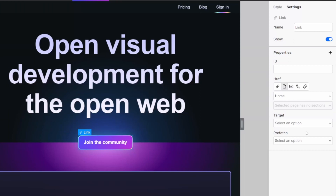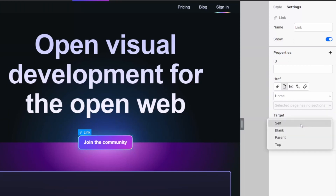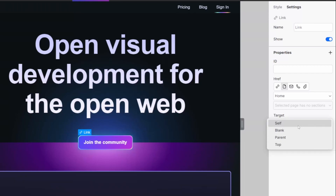We can then define our target options — do I want it to open in the same tab, different tab, by parent, or on the top? In this case, I want it to open in the same tab, so I'm just going to choose the self option, and I can also configure my prefetch settings.